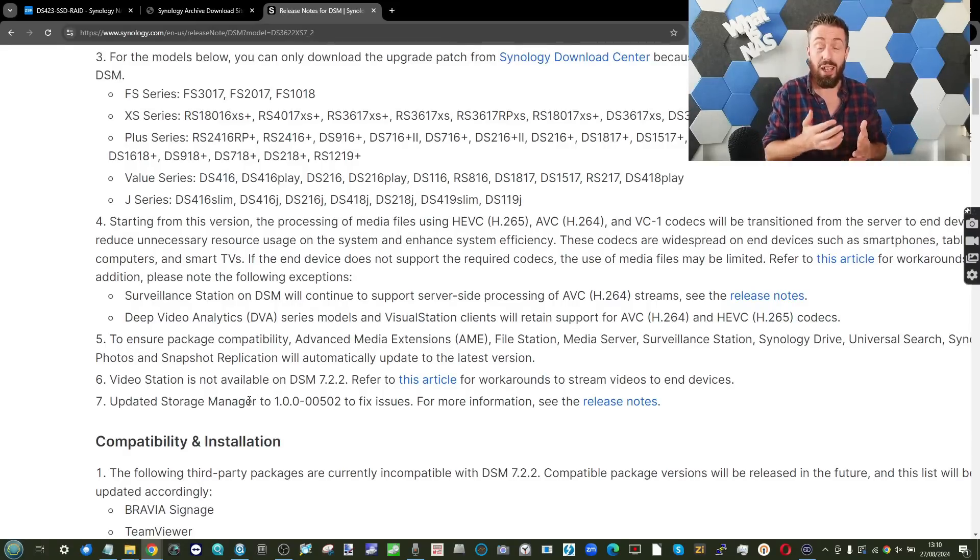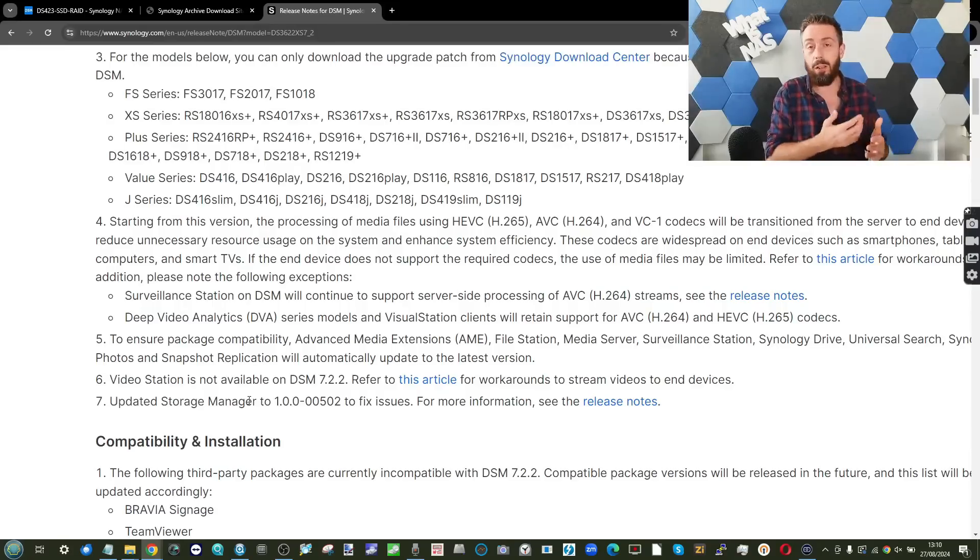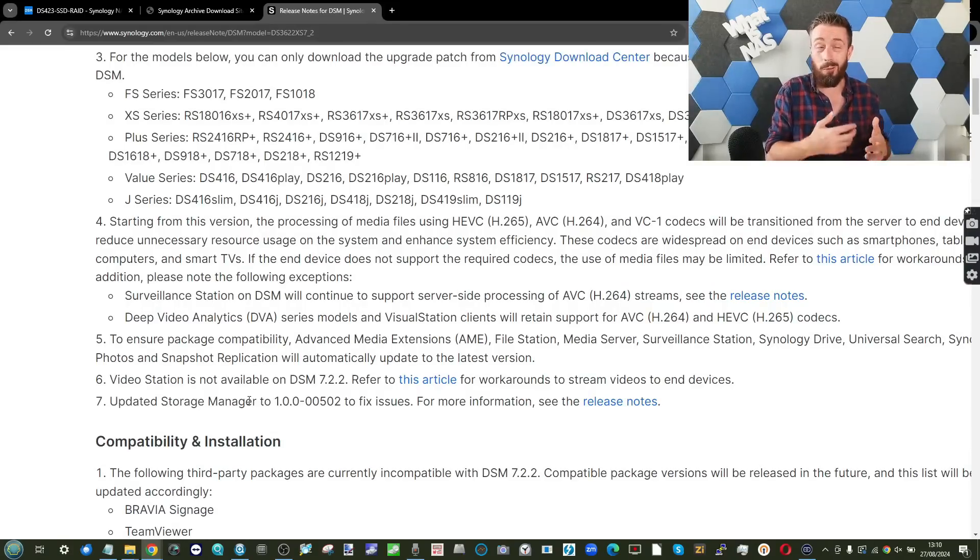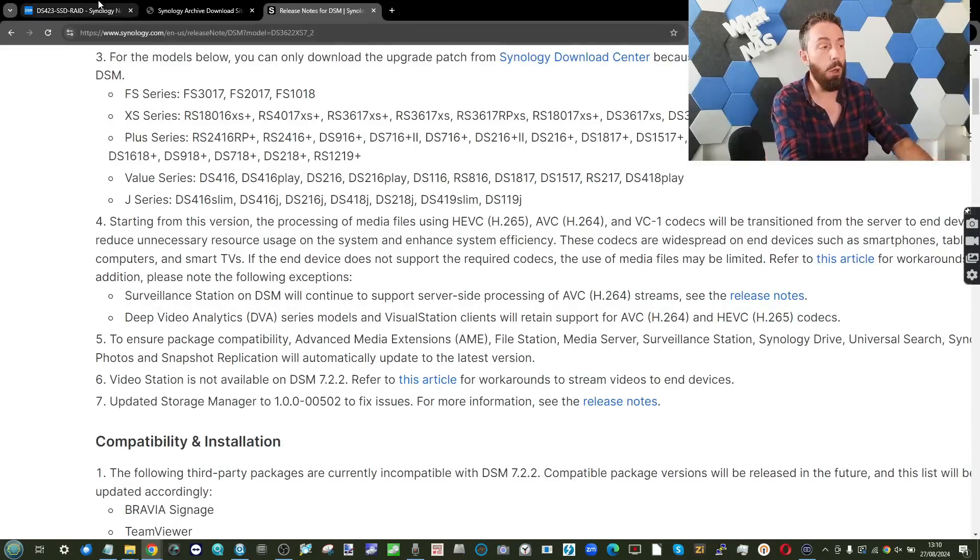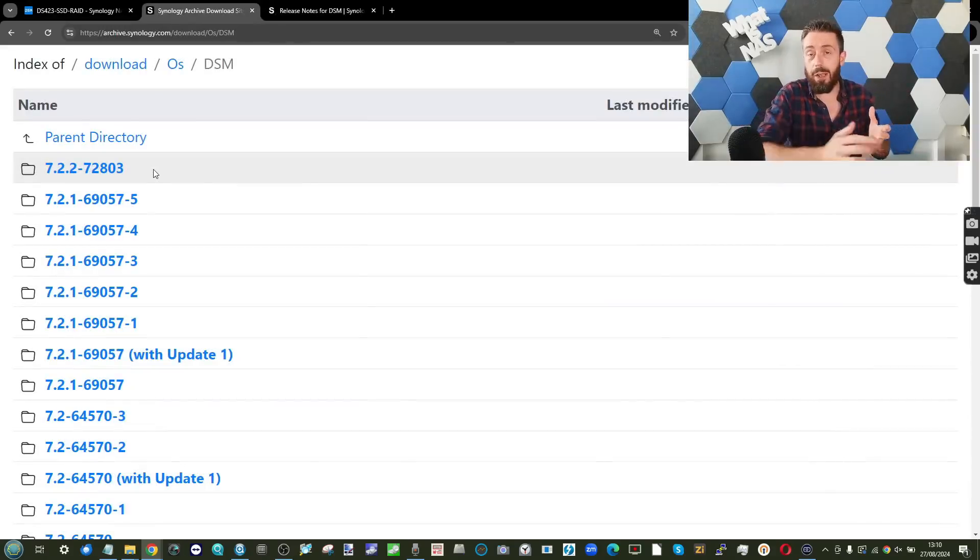But because we've already discussed it in a video that went out live yesterday, I believe, at the time of recording this at the very least, I wanted to talk about that later in the video. In this one, we're going to be talking about everything else in the DSM software update.